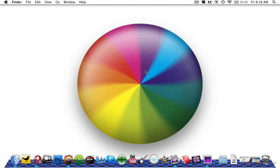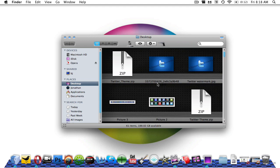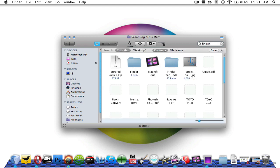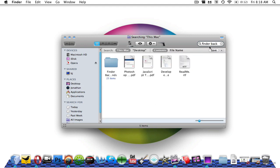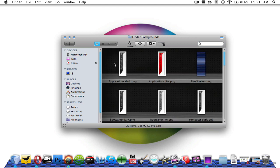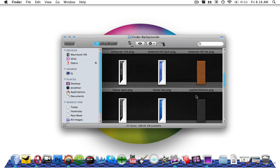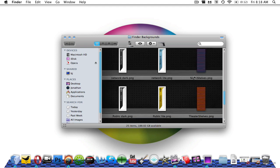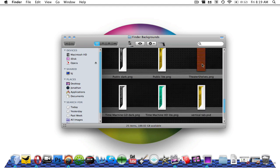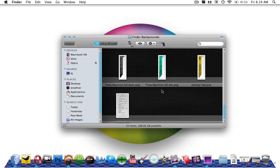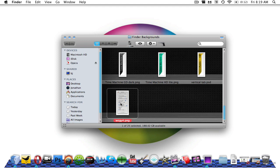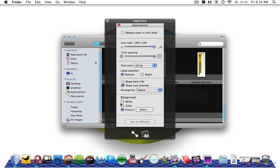First, you're going to go into the sidebar and download the link called 'Find Your Background.' When you open it up, it will have the night shelves, the theater shelves, and it should have the background picture as well.